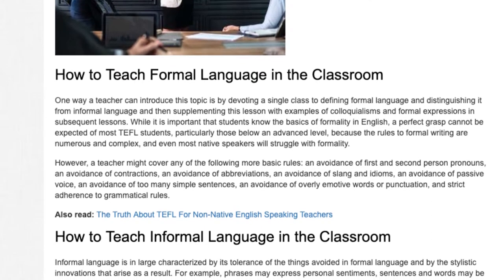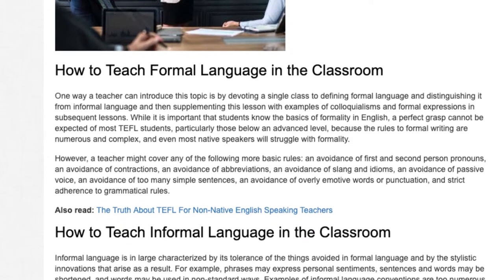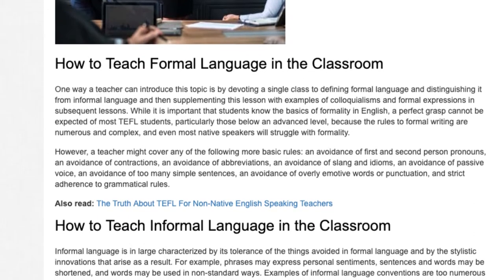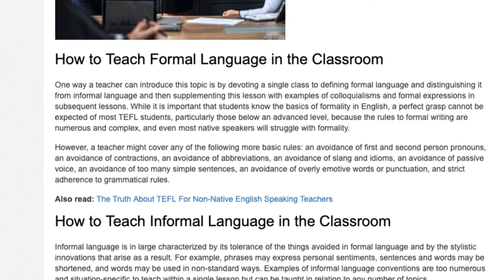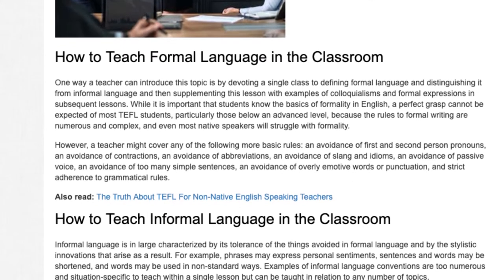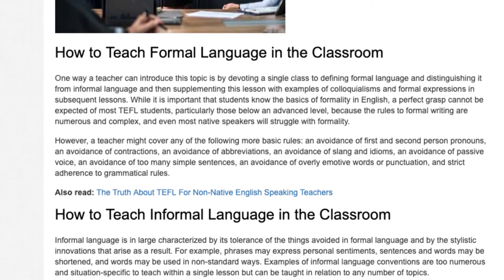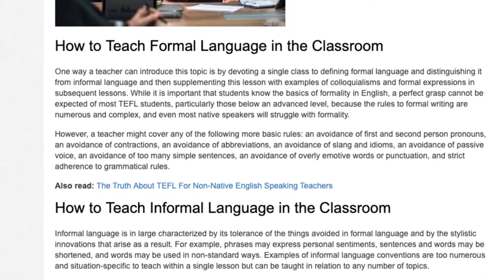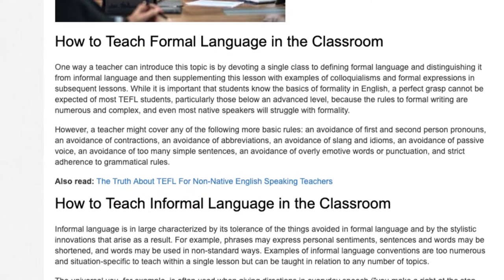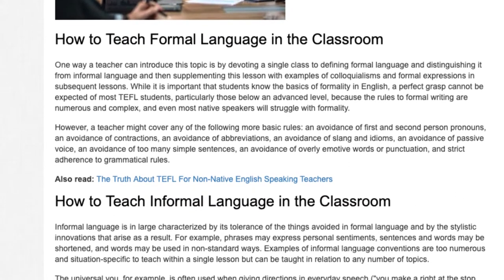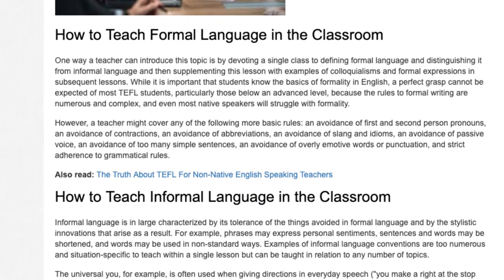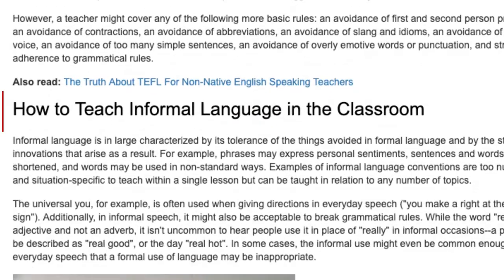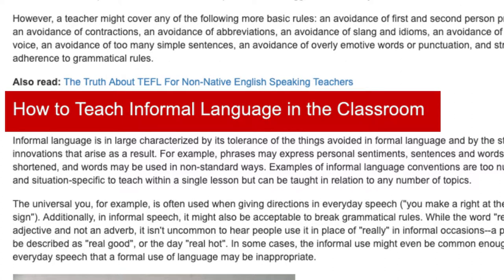An avoidance of first and second person pronouns, an avoidance of contractions, an avoidance of abbreviations, an avoidance of slang and idioms, an avoidance of passive voice, an avoidance of too many simple sentences, an avoidance of overly emotive words or punctuation, and strict adherence to grammatical rules.